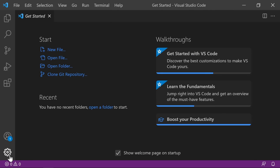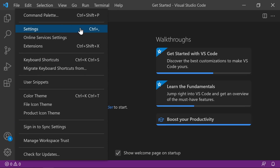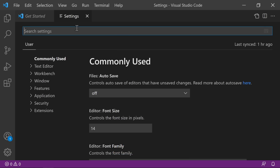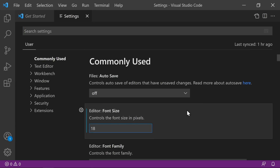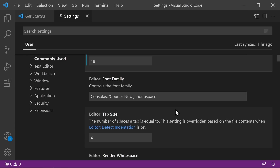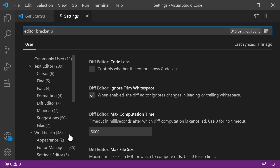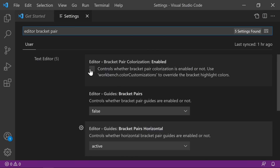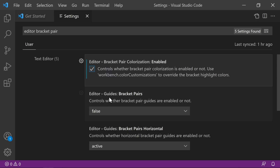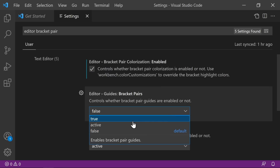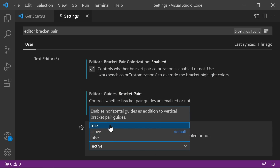Now let's look at some settings. To get to Settings, go to the Manage Cog and then Settings, or press Control+Comma. There are just a few settings I'd recommend changing right off the bat — these are personal preference, so set them however you like. First, I like to increase the font size to 18. Next is tab size — by default it's 4, but I prefer 2. Then search for Editor Bracket Pair and enable Bracket Pair Colorization. Set Bracket Pairs to True and Horizontal to True as well.